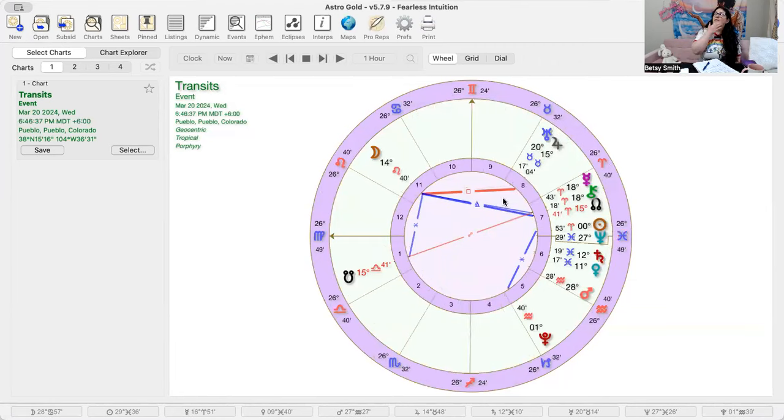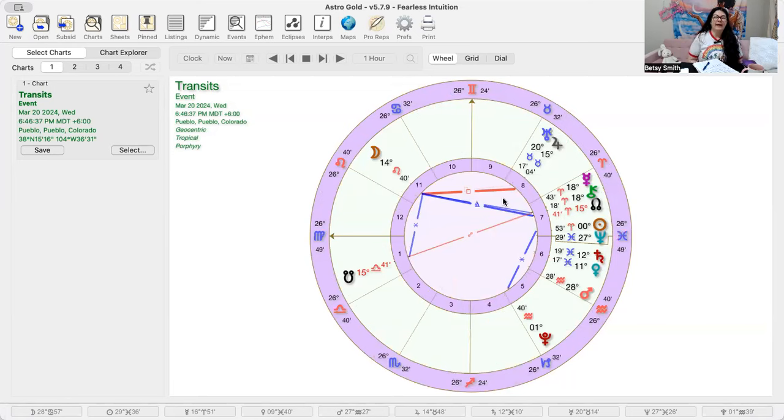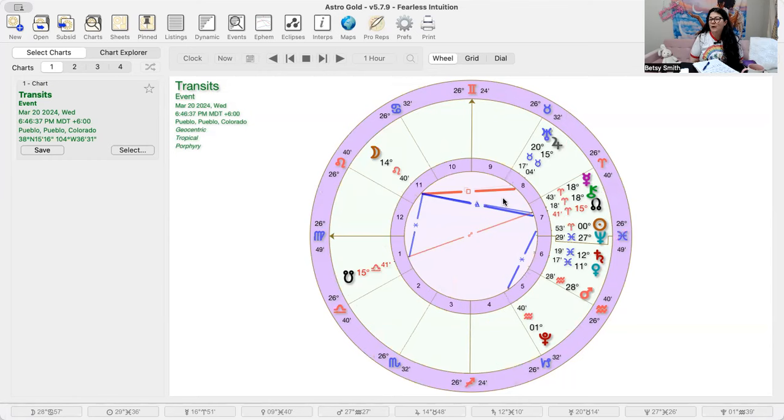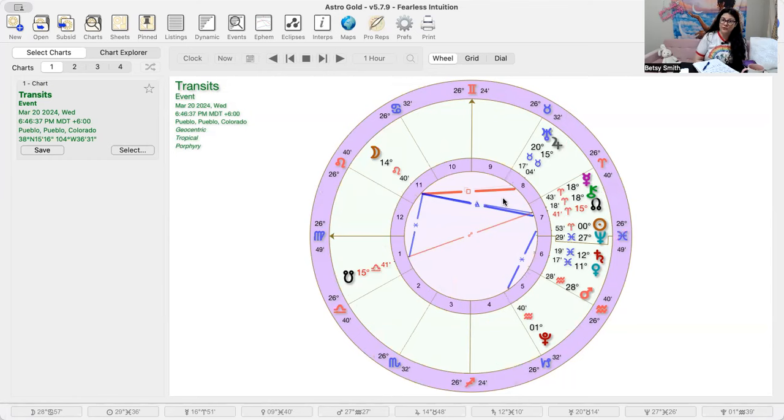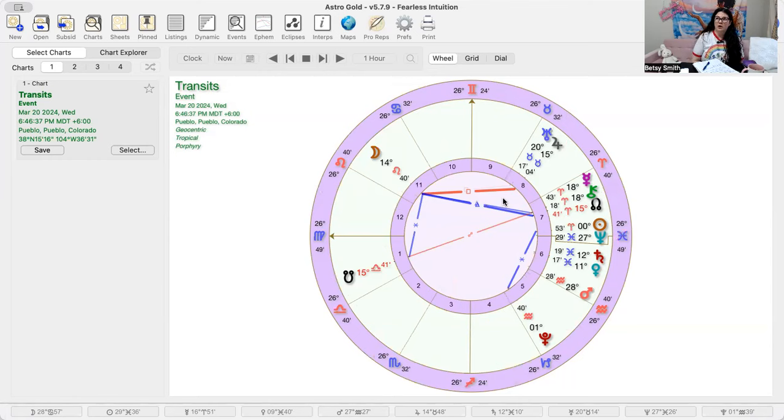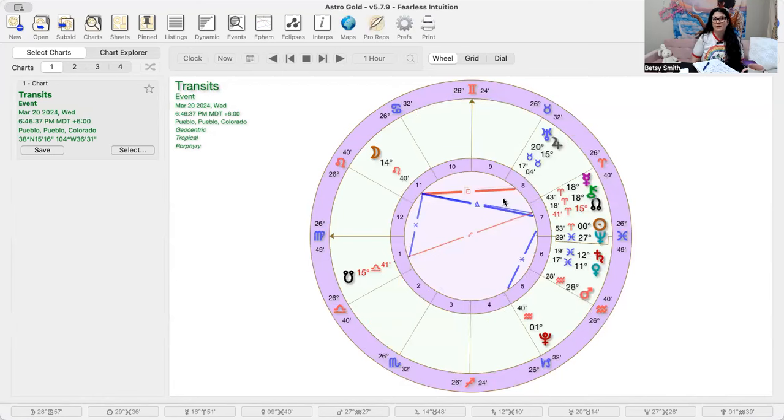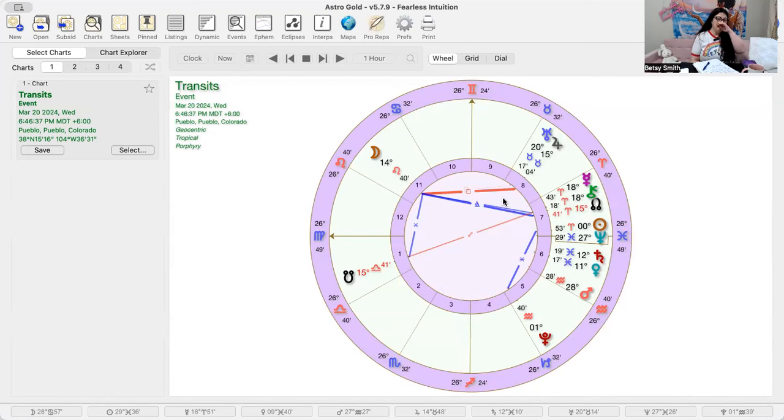So I feel like Wednesday is going to be an emotional day. I feel like that opposition to Pluto is really going to be bringing out how we need to be showing up for ourselves during this time. Mercury and Chiron conjunct, if you're feeling really emotional right now as we're leading up to the eclipse, the eclipse is on Monday. The first eclipse of the season, the Libra lunar eclipse is on Monday.